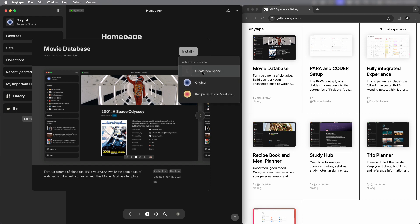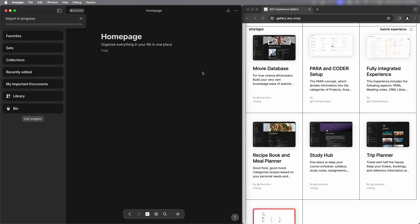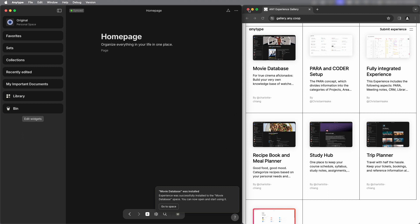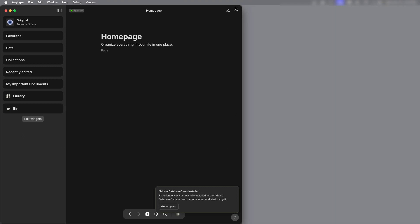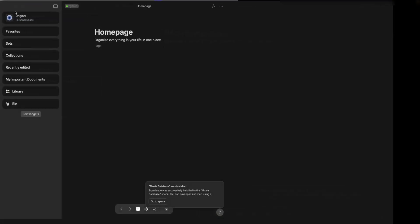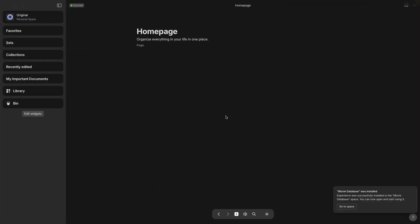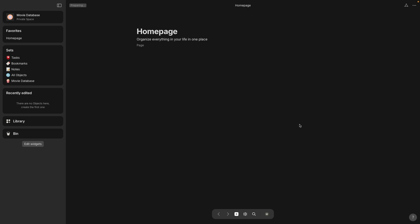I'm choosing new space and while that's downloading I'm going to minimize my browser here and I'm going to maximize my AnyType app screen. Now in the lower right corner you'll see go to space.